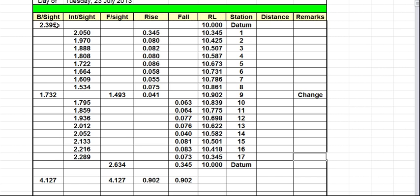Remember the three checks: add up your backsights, add up your foresights and work out the difference; add up your rises, add up your falls and work out the difference; and your first RL and your last RL — work out the difference of those. If you've done a closed survey, so you started at the same point that you finished, then your difference should be zero. If you didn't do a closed survey, it doesn't matter — just that the margin of difference should be the same for the first check, the second check, and the third check. That way the level book will still be accurate.